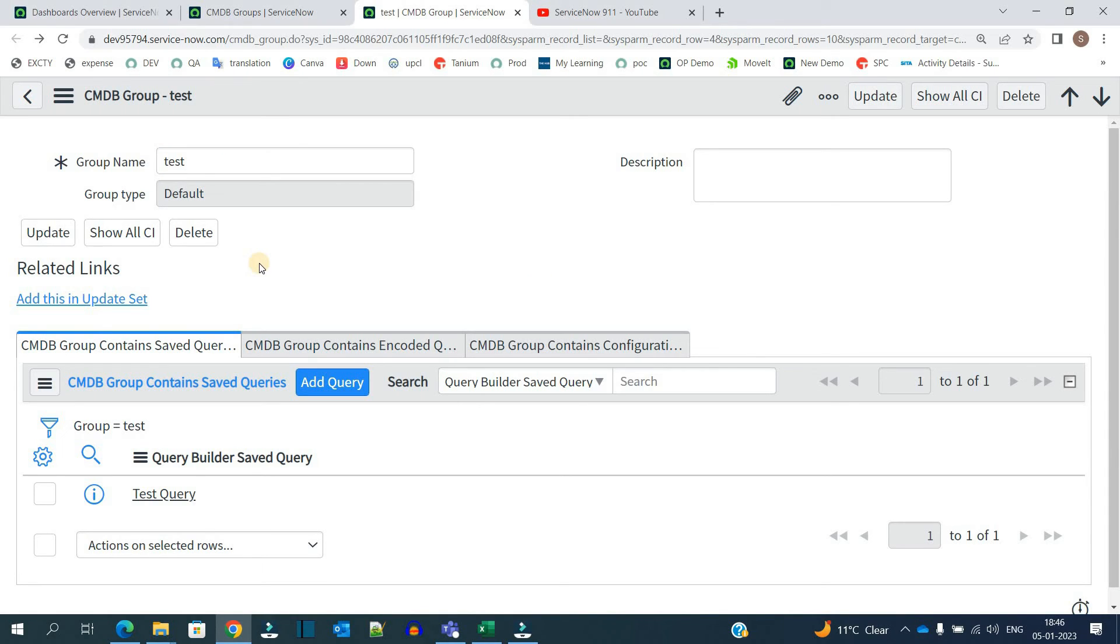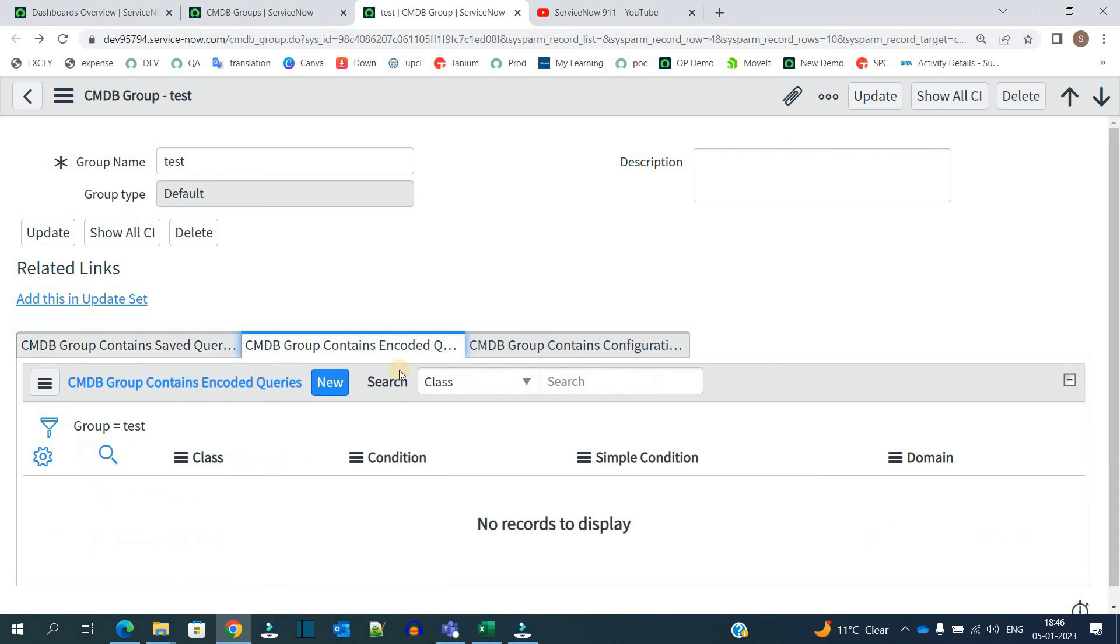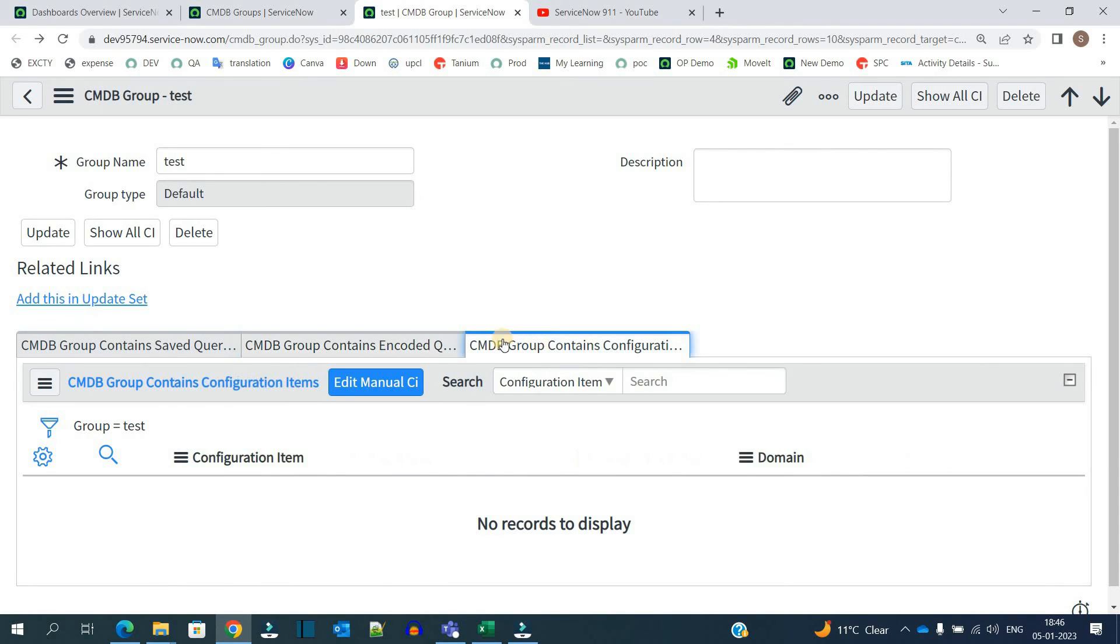In the same way you can create a group and add your queries, so that it will be easy to manage, it will be easy to represent.